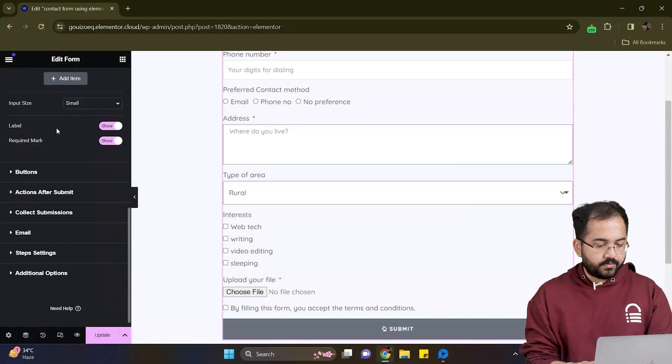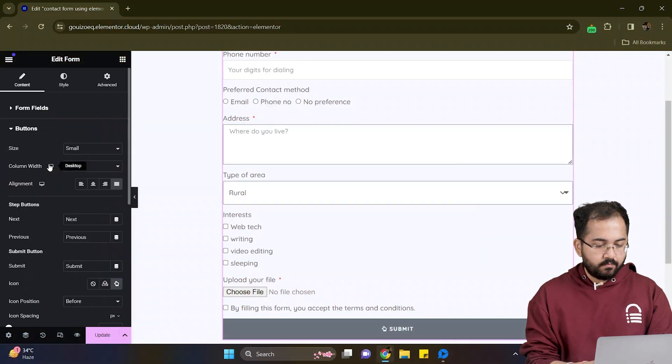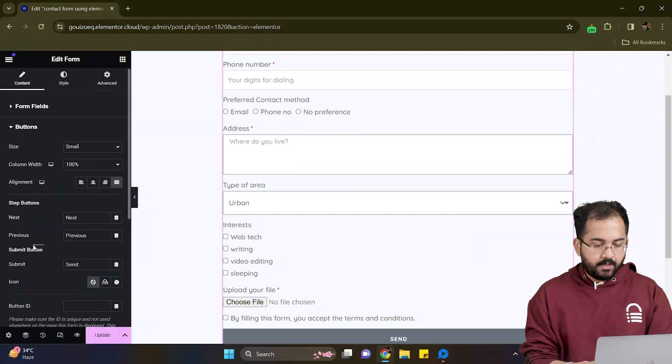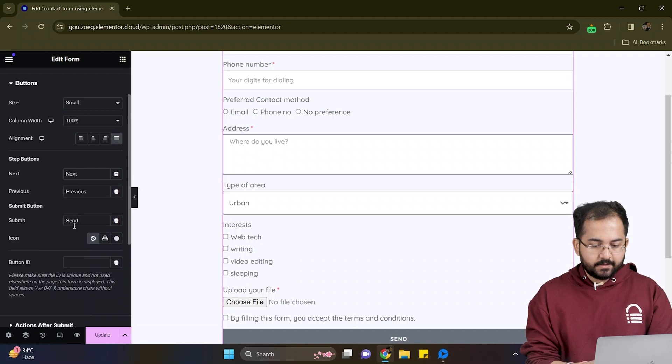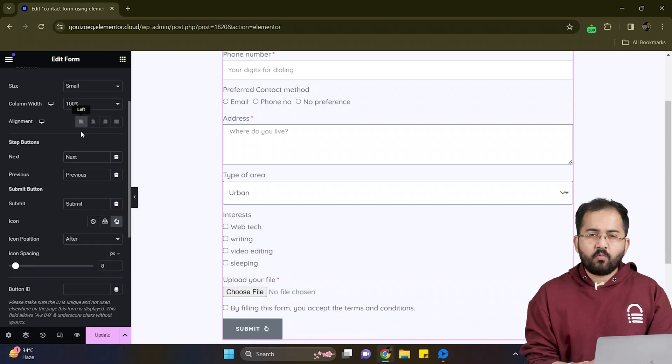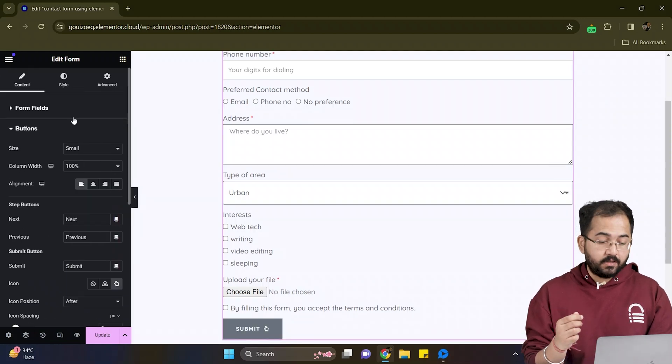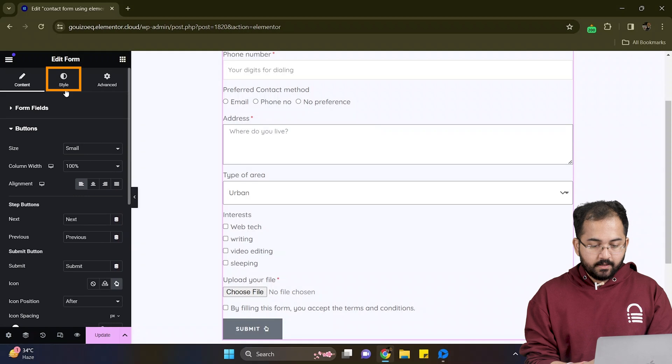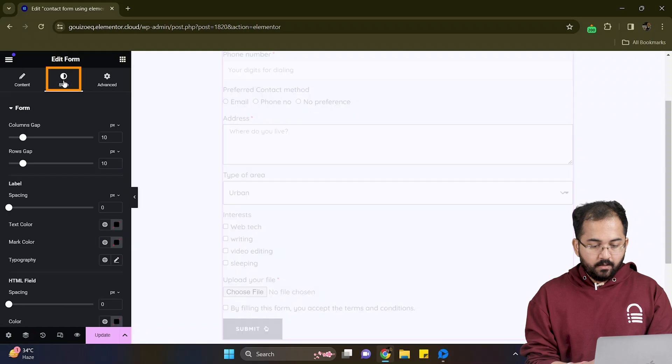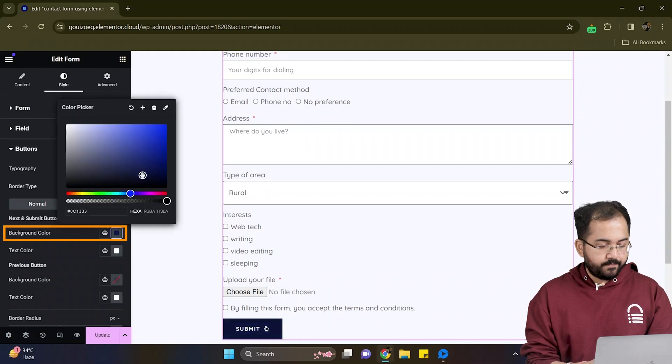Below the forms option click on button and here I can change alignment, size, etc. Next I want to apply some colors to my buttons and for that let's go to style and change the color from here.